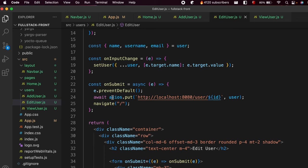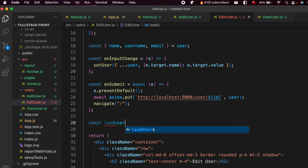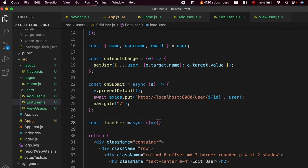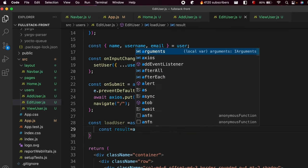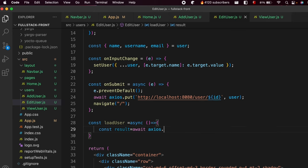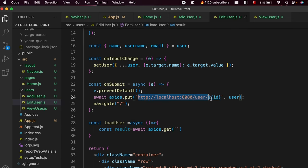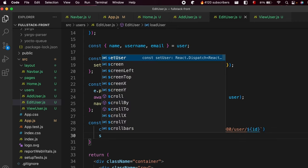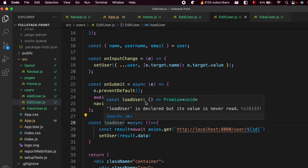We need to load the data for that specific user, so let's create a new function: 'const loadUser = async () =>'. Inside, write 'const result = await axios.get()' using a back-tick URL with the user ID. Then call 'setUser(result.data)' to populate the form with existing user data.